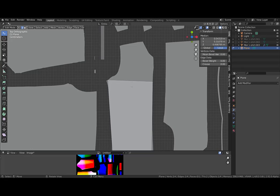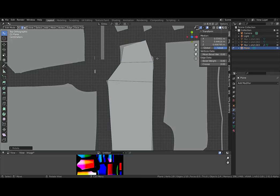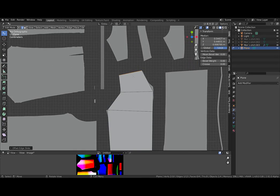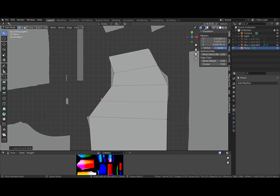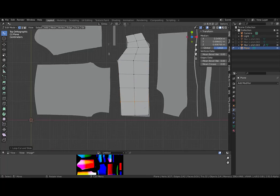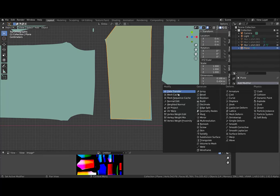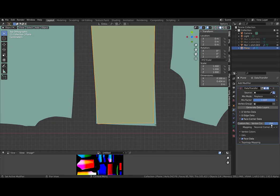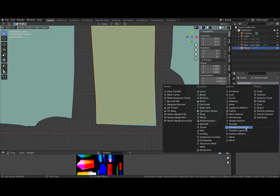I start doing some extrusions and splits. I will add two modifiers: a data transfer to transfer the UV from the garment using projected face interpolation, and a shrinkwrap modifier.